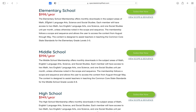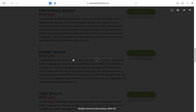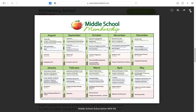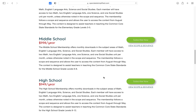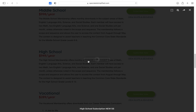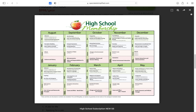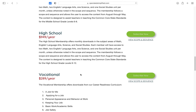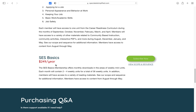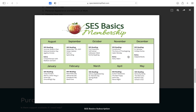We have that for elementary school, of course, and also for middle school — you access it the same way. We also have the whole thing for high school, for the vocational subscription, and of course also the SES Basic.